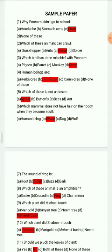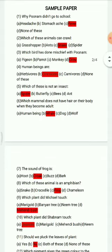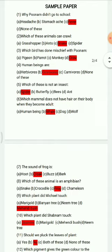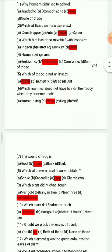Question 6: Which mammal does not have hair on their body when they become adult? Options are: human being, whale, dog, wolf. The correct answer is whale.